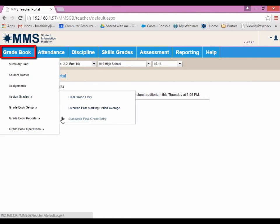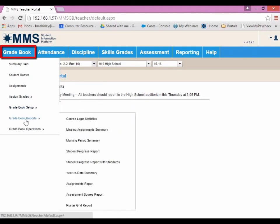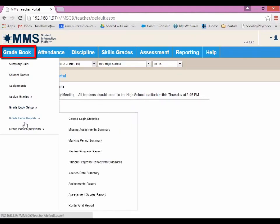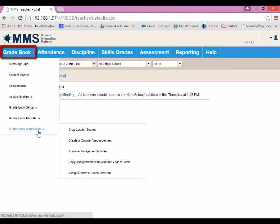We also have Gradebook Setup, Gradebook Reports, and Gradebook Operations — which again, having the double arrows means that there are more options to choose.